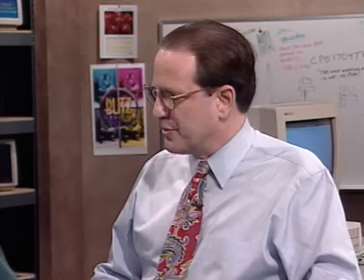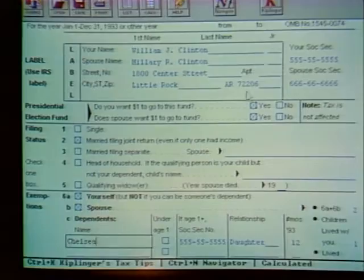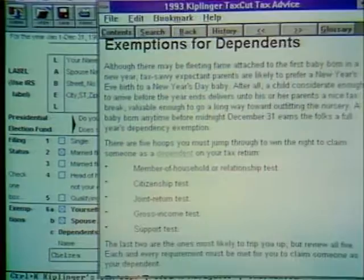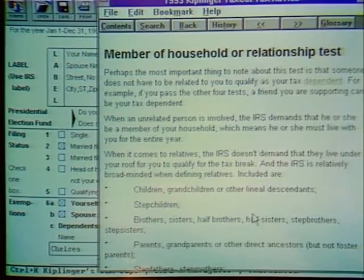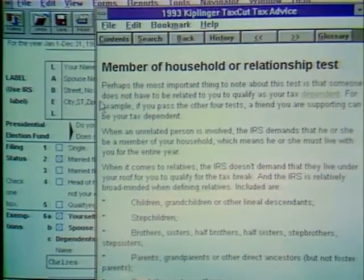Instead of just asking questions, you can actually consult the Kiplinger organization. I've got the tax returns for Bill and Hillary Clinton — this is actually their 1992 real tax return. Going through the 1040, you get to their daughter Chelsea. They know Chelsea's a dependent, but you may not be sure in your own situation with an older child or divorce. Click on the Kiplinger icon and the program tells you all you need to know about who can be taken as a dependent — there are several tests, explained in very understandable, down-to-earth English. One reviewer called it 'golfing buddy pros.'